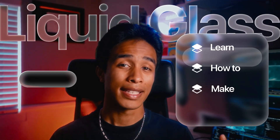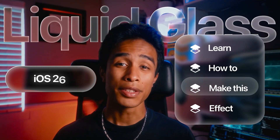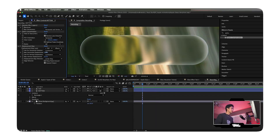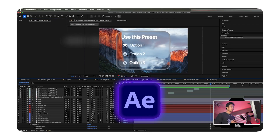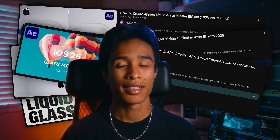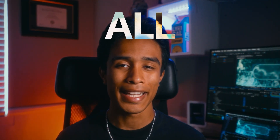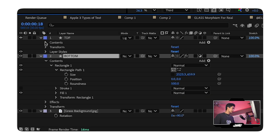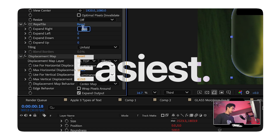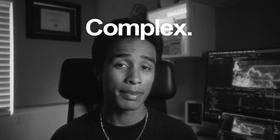This is the liquid glass style animation introduced in the iOS 26 update. In this video I'm going to teach you how to make it inside After Effects completely natively. I've watched all the tutorials out there and compiled this to be the best tips and tricks, the easiest way to make this aesthetic. I'm going to keep it short, simple, and to the point.